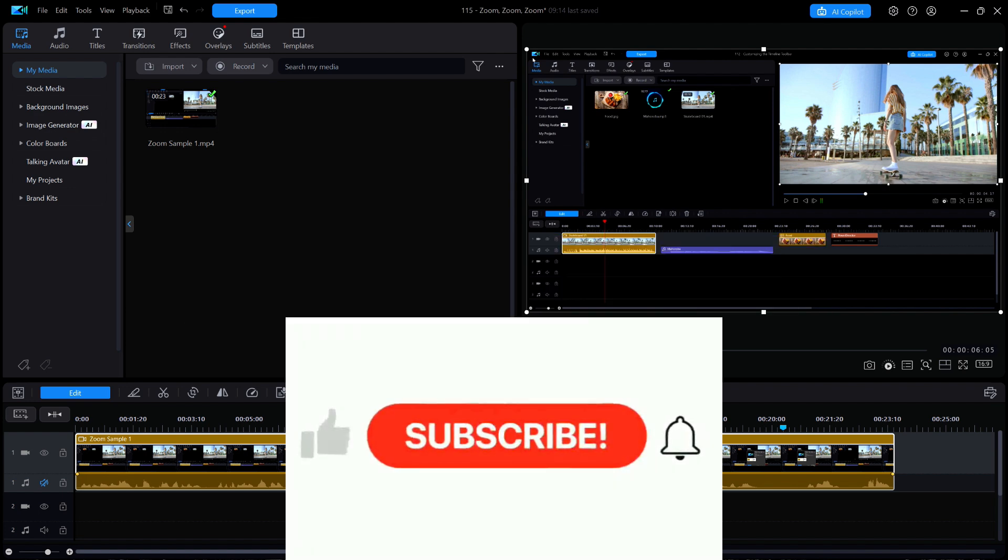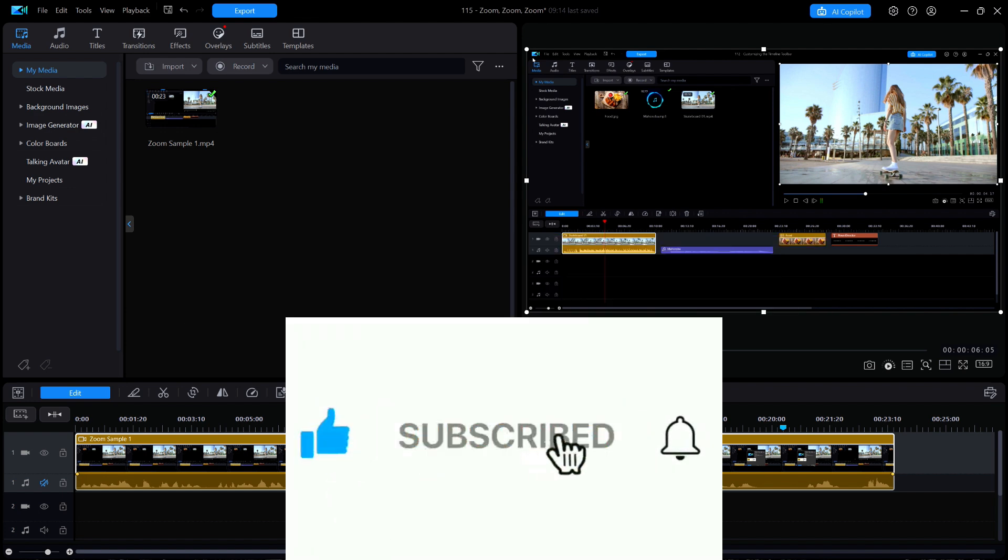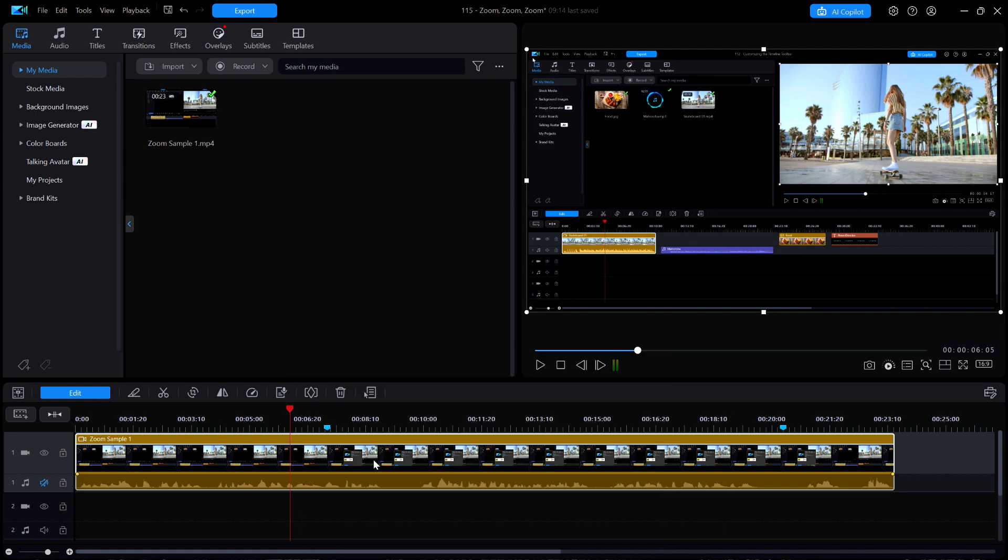If you haven't already subscribed, go ahead and click on that big subscribe button below. I'll see you on the next one.